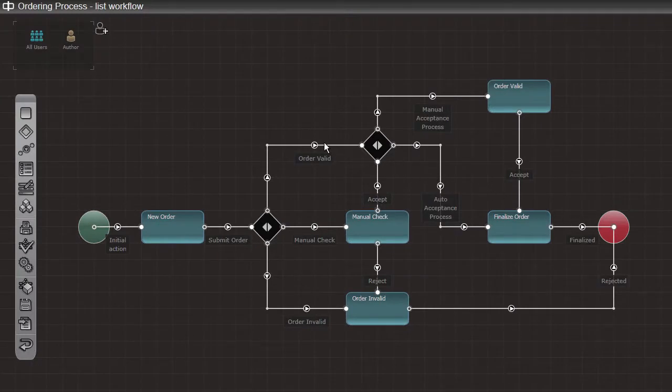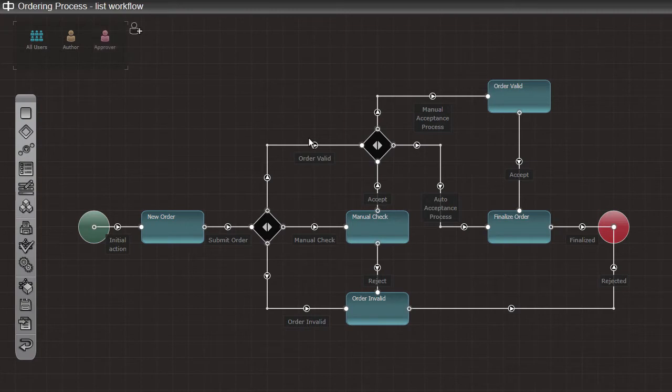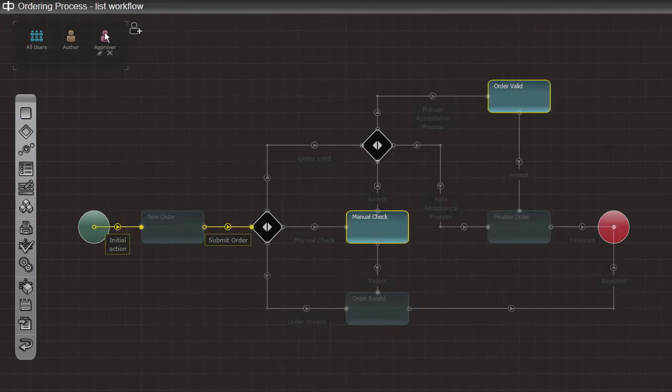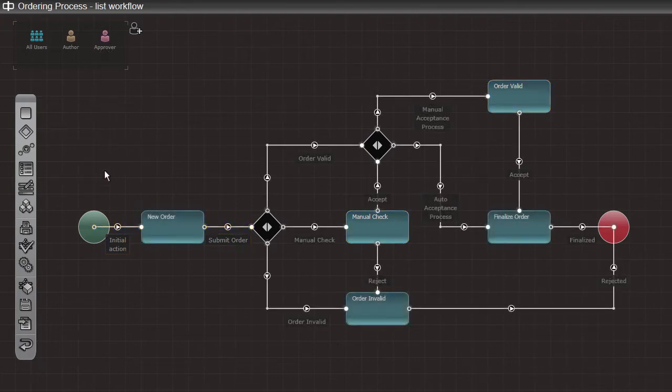To ensure that only authorized users can execute certain actions, you can define and use a workflow role. Each role can contain one or more SharePoint users or groups and can be assigned to the workflow's elements.